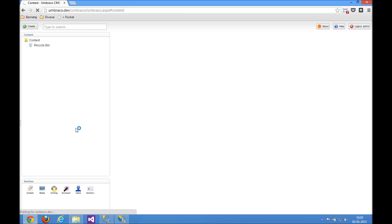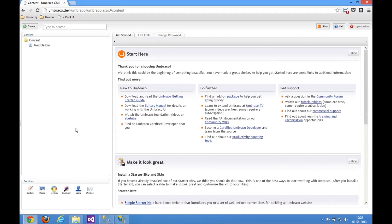So, we've got Umbraco up and running. So this is just the CMS bits, now we need the eCommerce bits here.